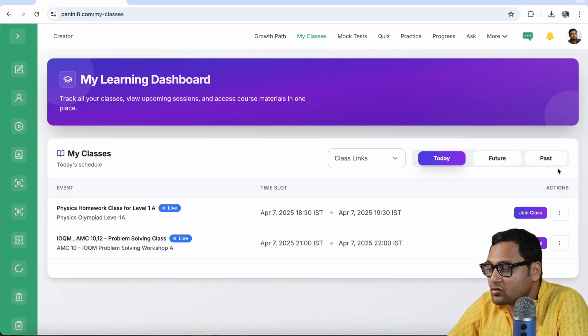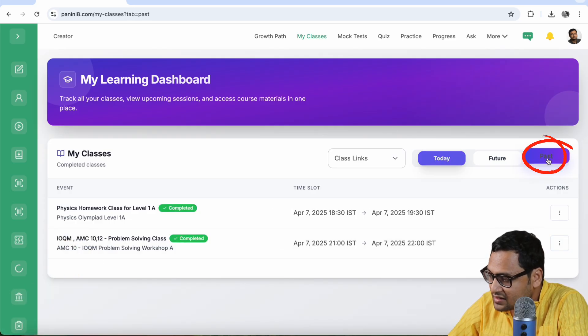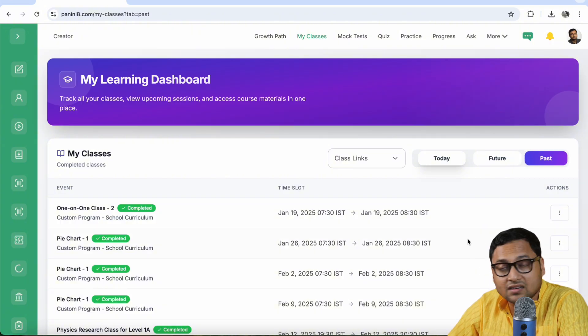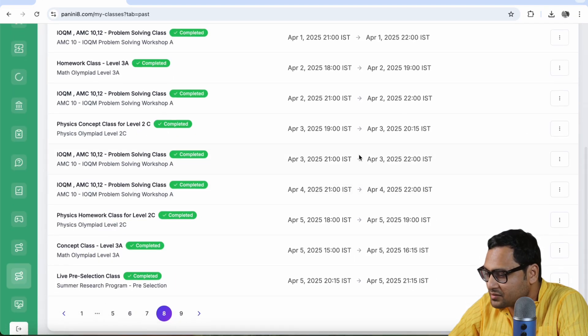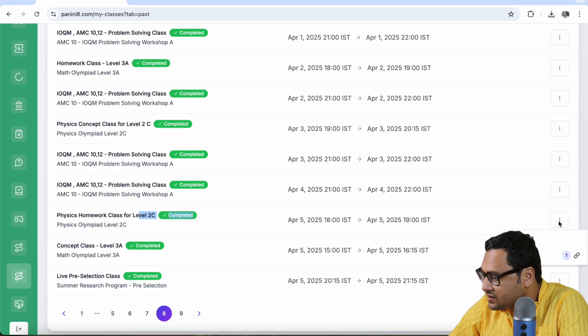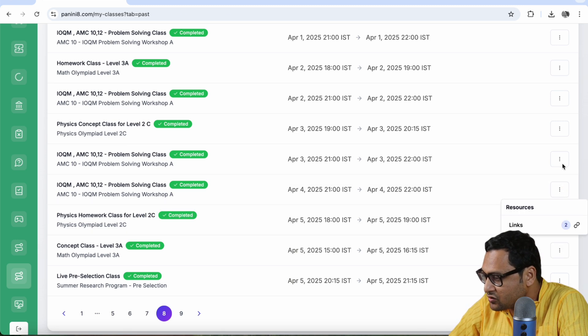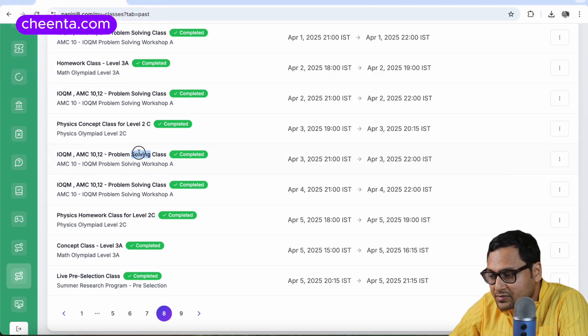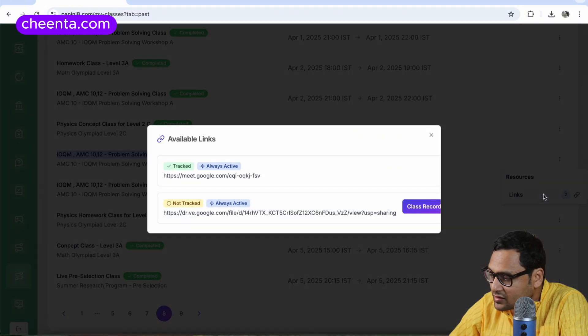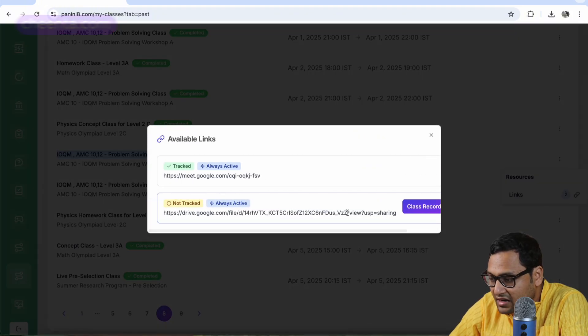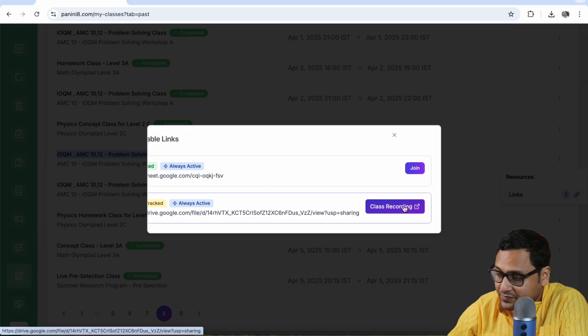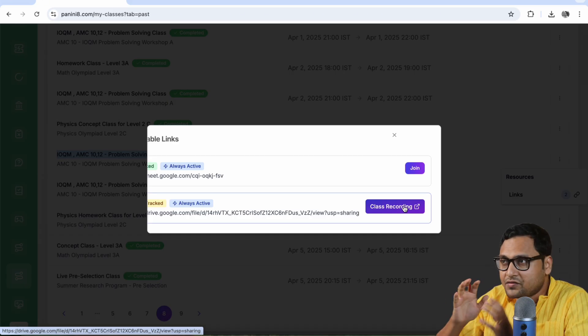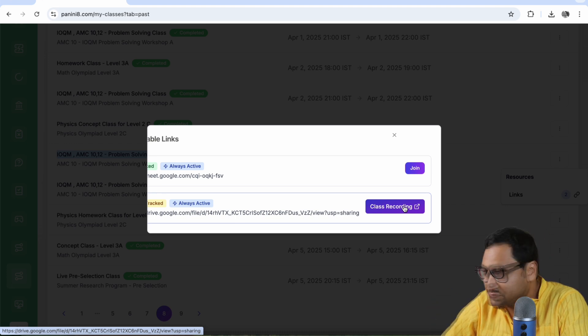So let's quickly go to one example like that. I'll go to past. And in the past, you can see all the past classes that you have taken. Let me go to some random class. Let's say this one physics homework class for level two C. So you see, there is only one link that's available here. If I go to some other class, let's say IOQM 1012 problem solving class, I can see there are two links available. Let's click on that. So you can see that there are class link. There is a class link and we have the class recording as well. So if you click on class recording, you should be able to see the recording recorded lecture as well. So if you miss the live class, you can come here and watch the recording.